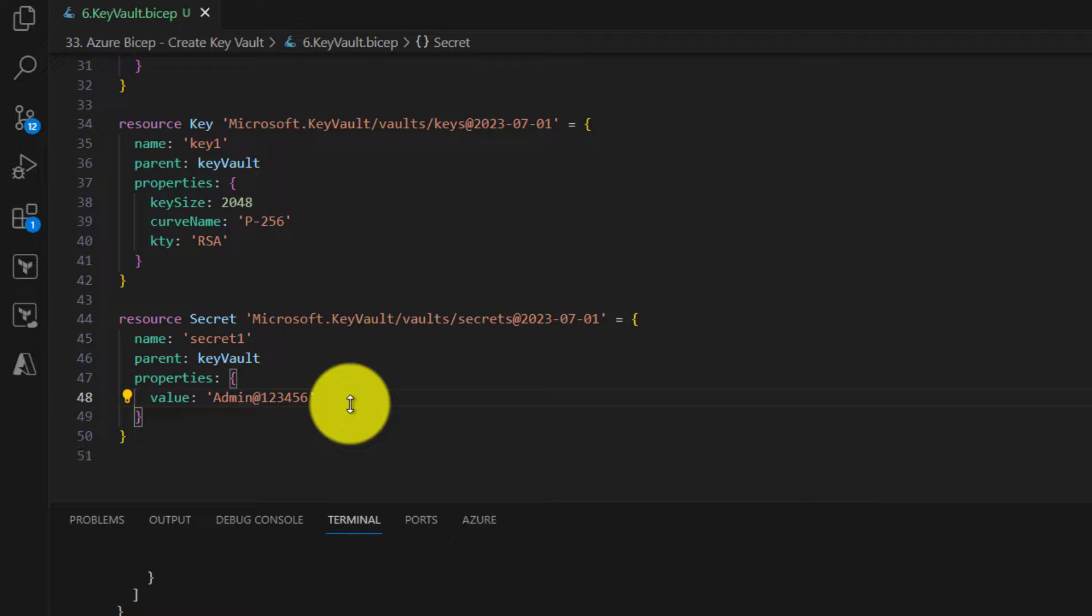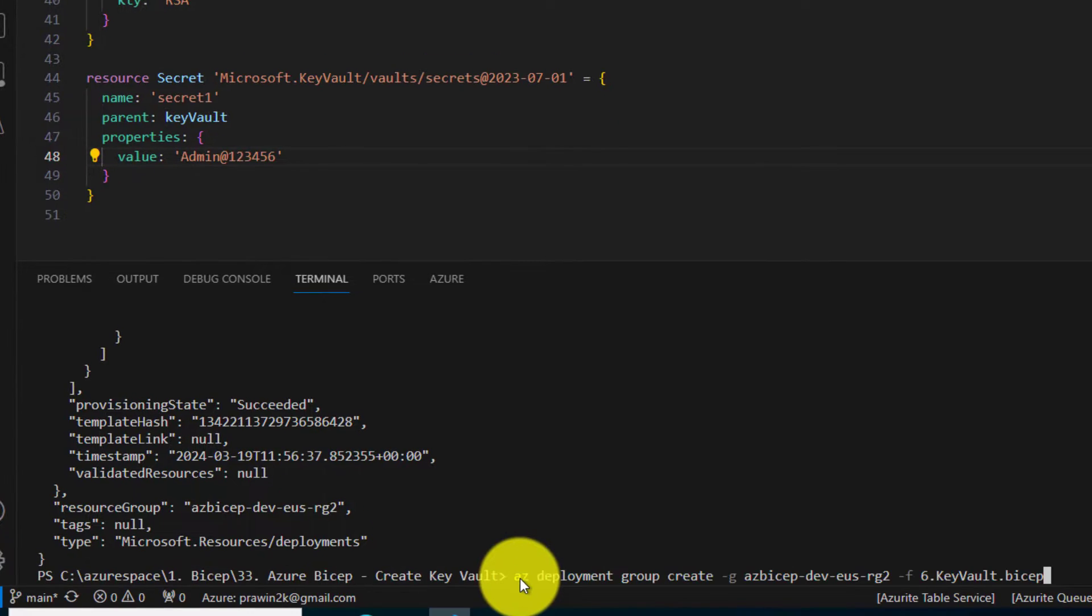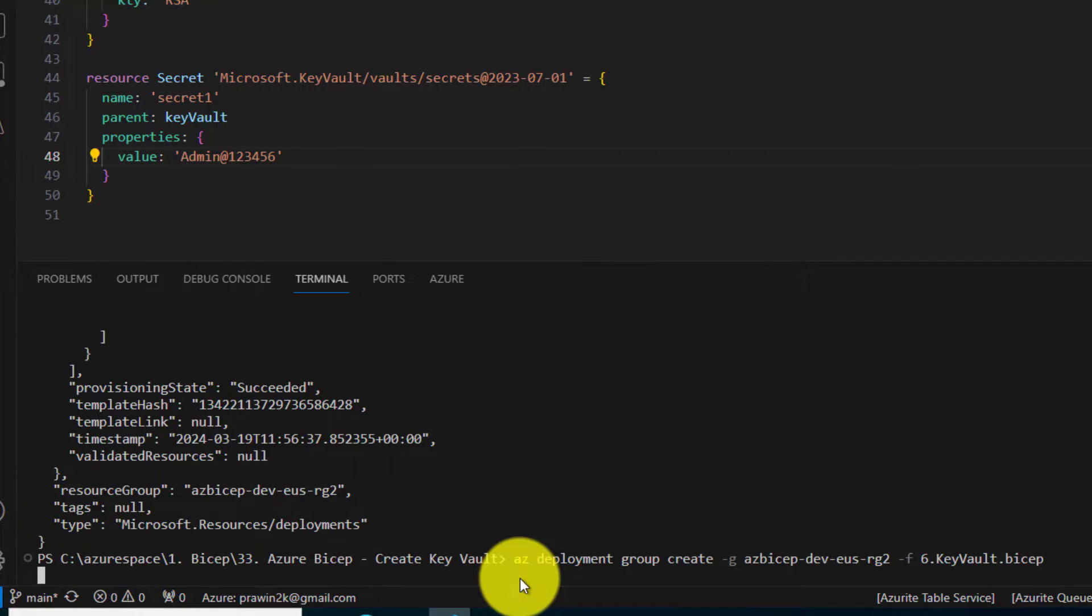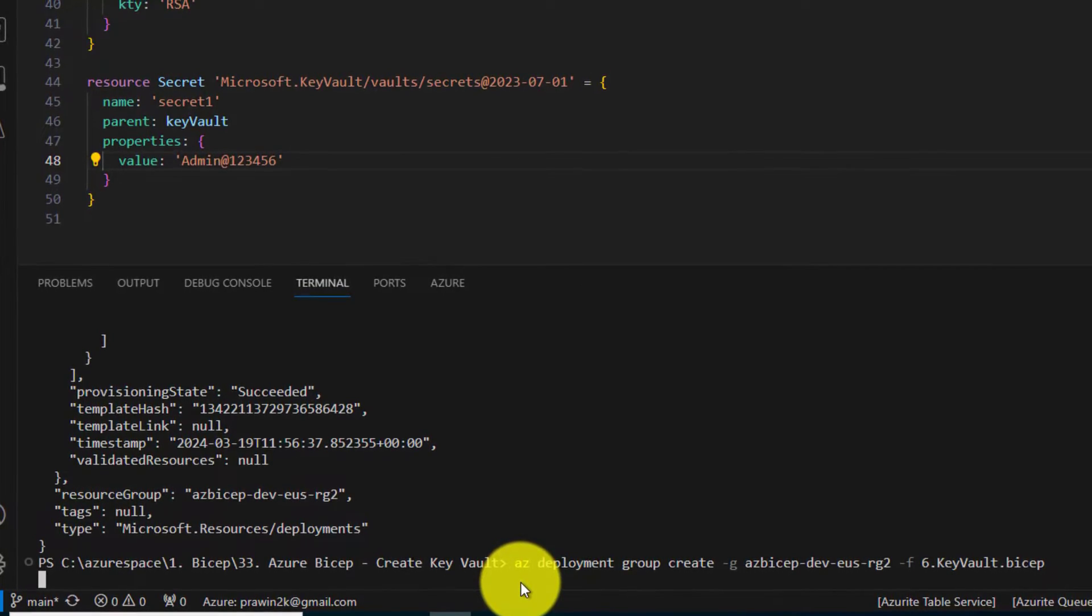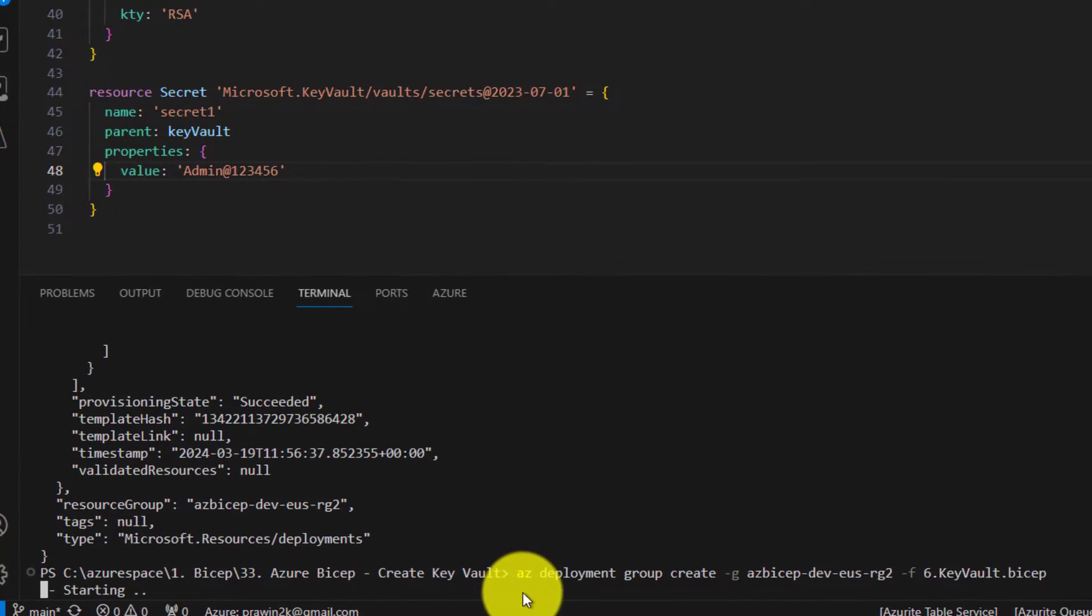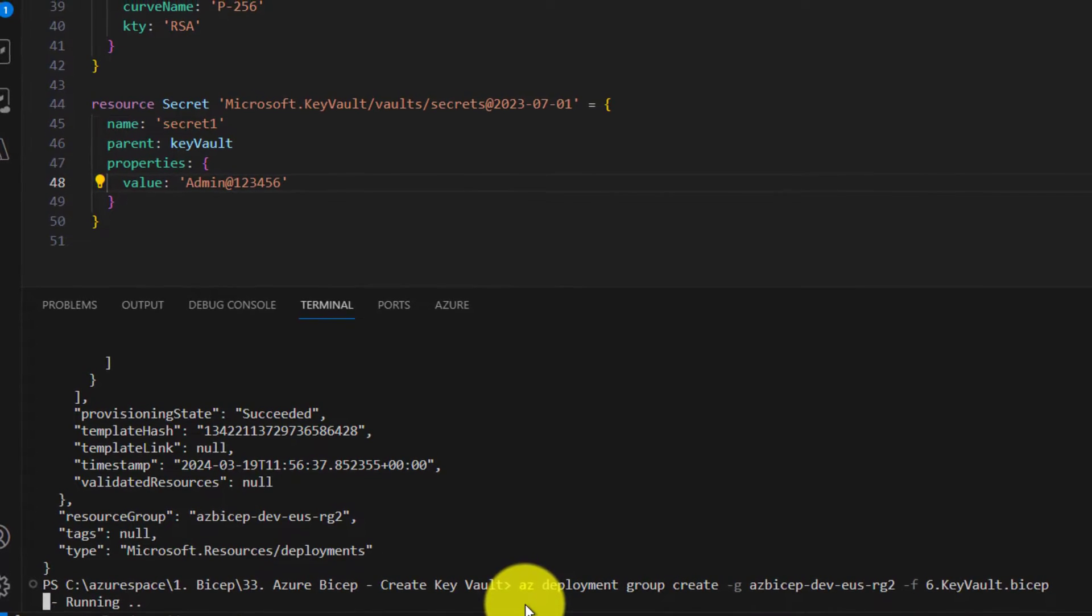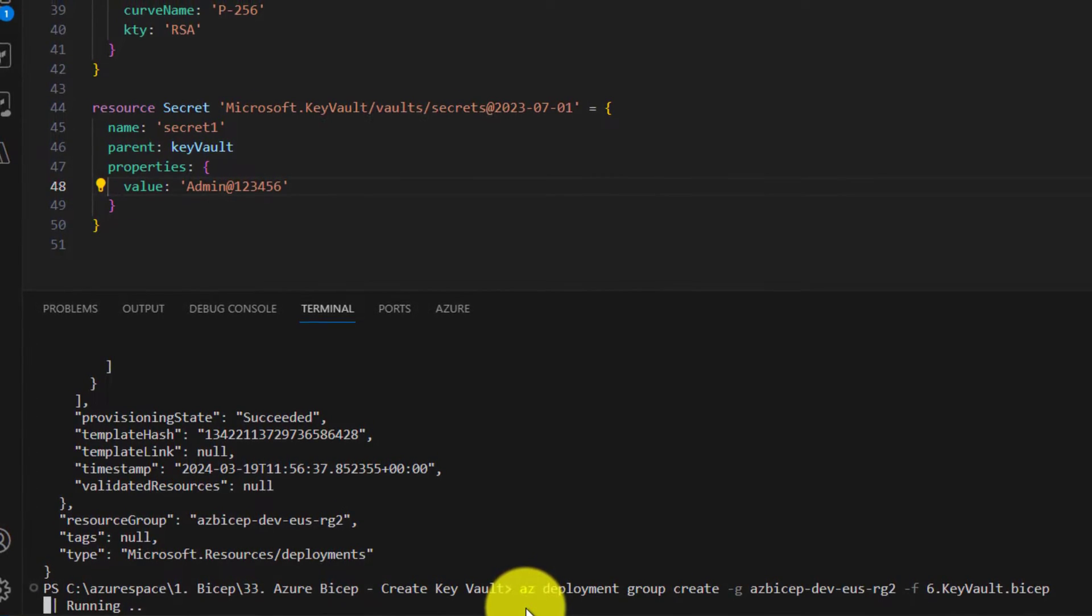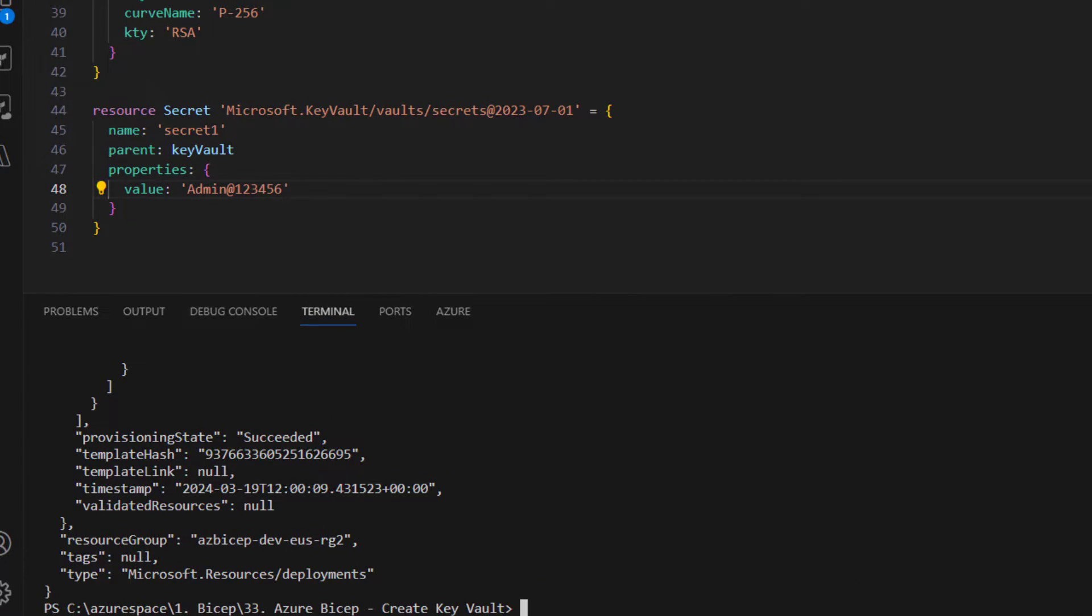Let us save this file and run this for deploying the new resource. I will pause the video. I will come back once the execution is completed. The deployment is successful.